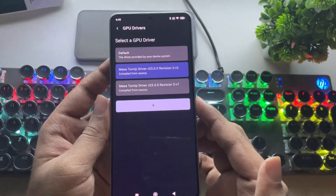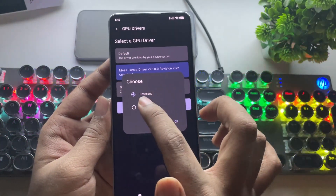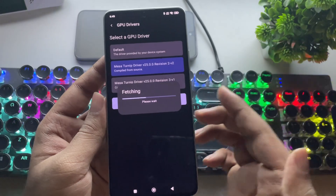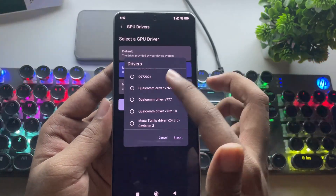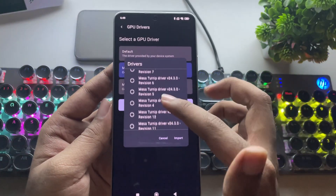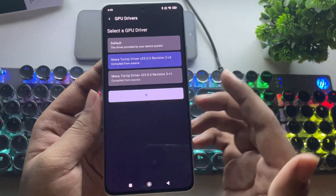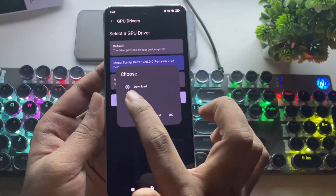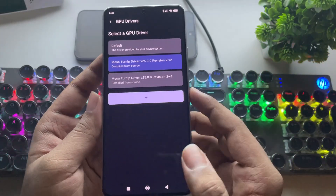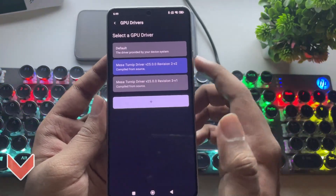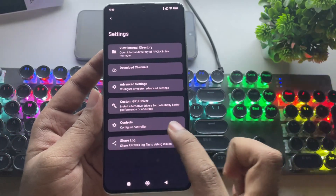Now, if we go into custom GPU driver, I've already added the compatible turnip driver based on my phone. I'm using turnip driver version 25 R2 and R3, which is well optimized for the Snapdragon 8 Gen series and even some 6 series chips. I already have a separate video all about drivers — if you missed it, check out the link in the description or in the cards.